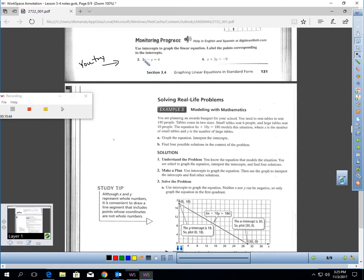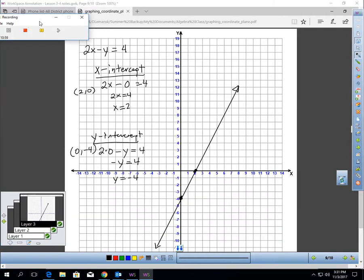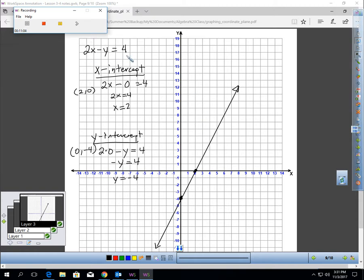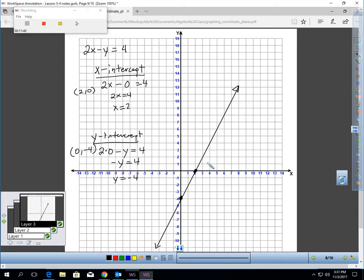Now try using intercepts to graph two equations yourself — label the points corresponding to the intercepts. For 2X minus Y equals 4: plug zero in for Y to get 2X equals 4, so X equals 2; plug zero in for X to get negative Y equals 4, so Y equals negative 4. Graph (2, 0) and (0, negative 4) and draw the line connecting them.